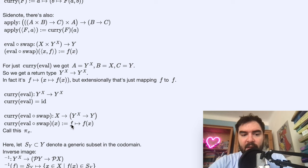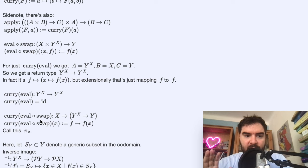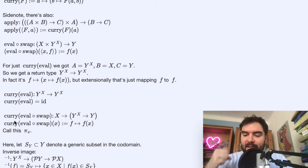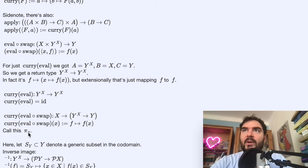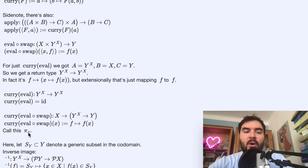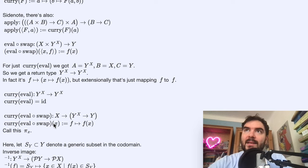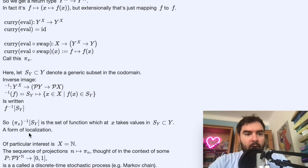If you go through the steps, curry(eval∘swap) taking a value is a function which takes a function and evaluates it — not surprising that eval pops up again. Basically this thing first takes a value, and then you get a function which takes any function that can take that value as input and returns the value at that X. So this function is like a projection: for every value you get the evaluation function at that value. In particular, if X is the natural numbers and you take X = 7, then the function space is sequences into Y, and π₇ projects out the value of any sequence at the seventh component.